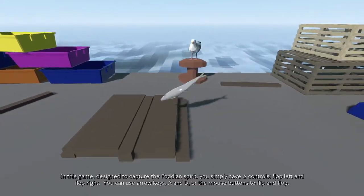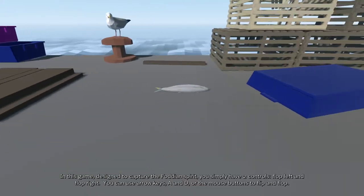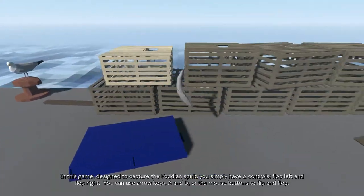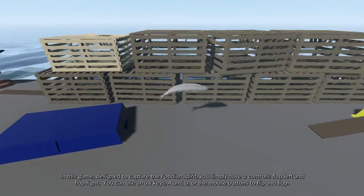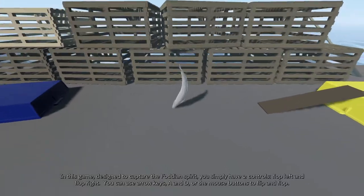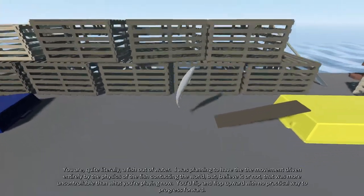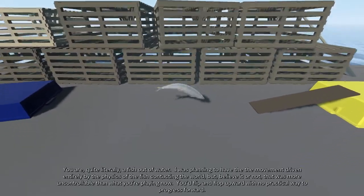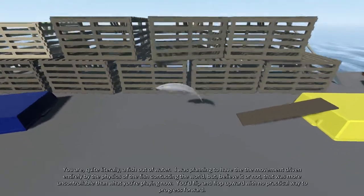Flop left and flop right. You can use the arrow keys, A and D, or the mouse buttons to flip and flop. You are, quite literally, a fish out of water.